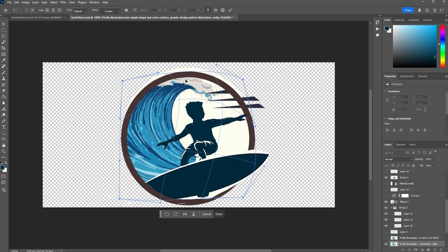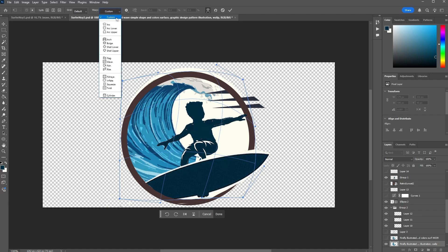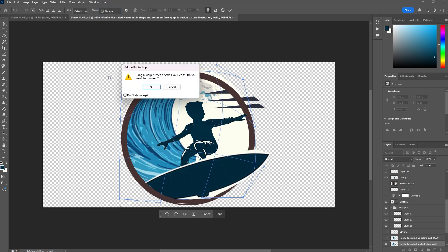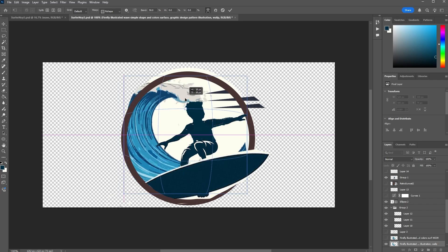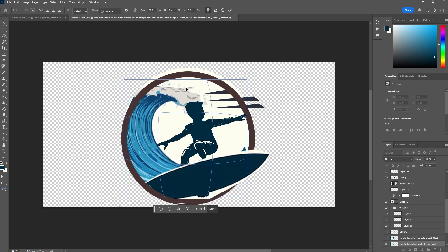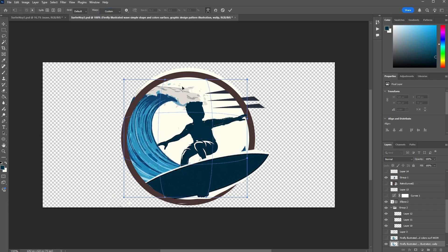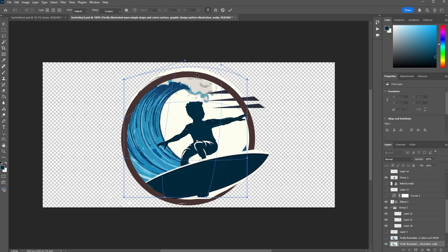You'll also find this warp menu where you can do custom like I was just doing, or you can do some preset warps like fisheye, which is kind of fun. It's not quite what I want, but I could use that to get started and then warp from there custom. Yeah, that's cool.